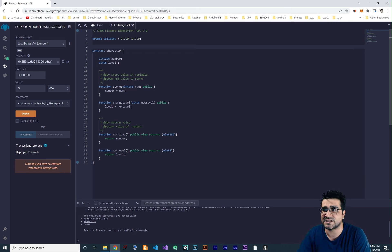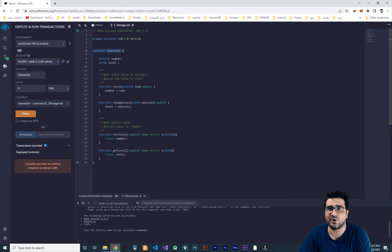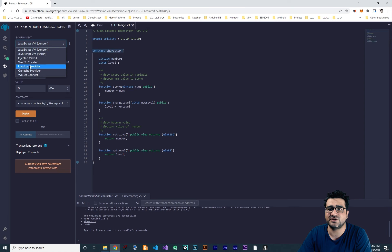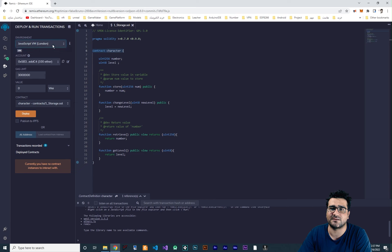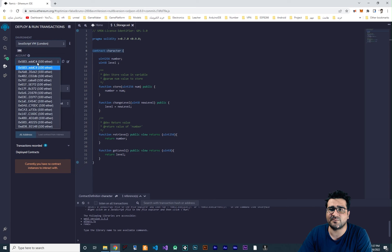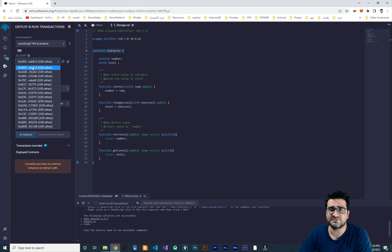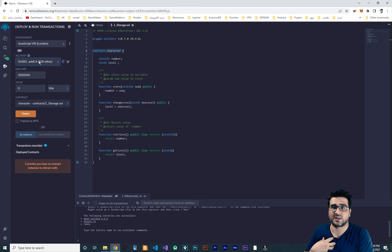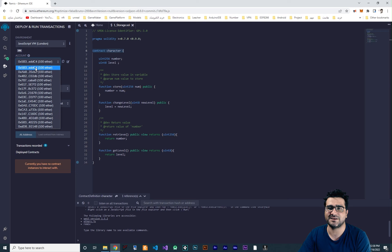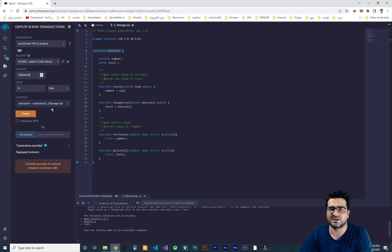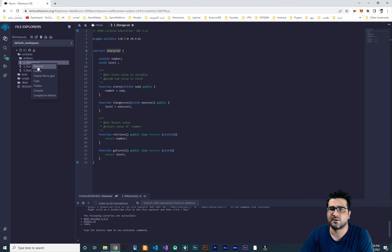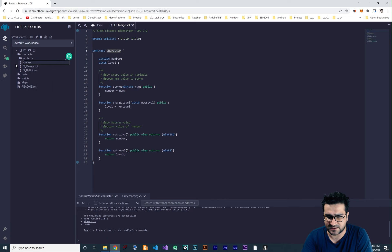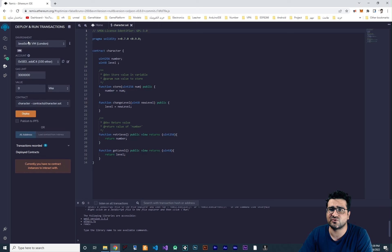Now go to 'Deploy and Run Transactions'. We've written our contract successfully and can now deploy it on a testnet. There are some environments for testing — let's use JavaScript VM (London). It gives us some accounts to test with, which are addresses of wallets. The first account is us as the developer and all the other accounts are our clients. Let's click on the first one — our developer wallet. Don't change the gas limit or value.